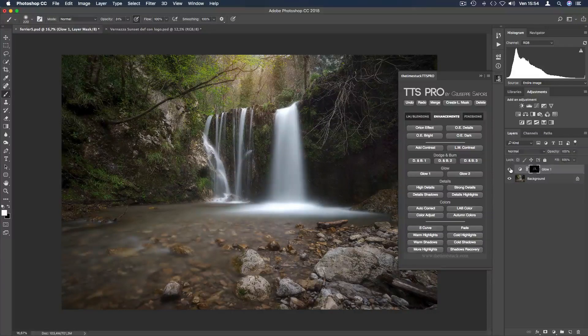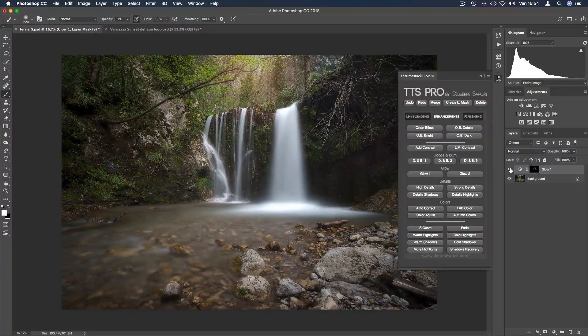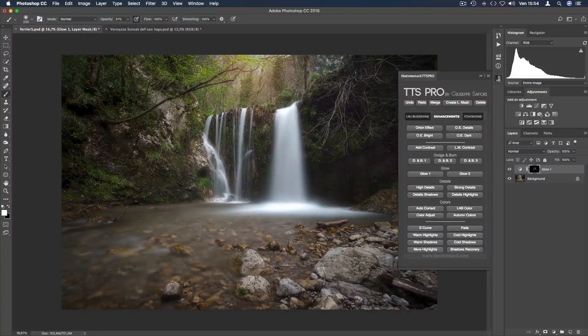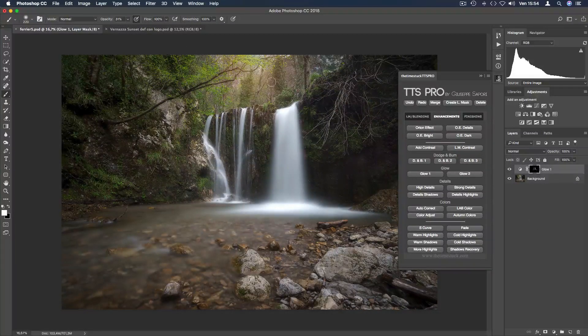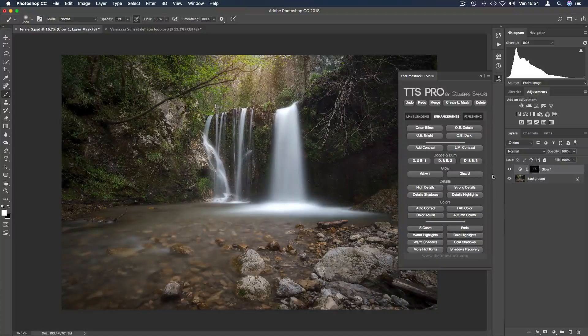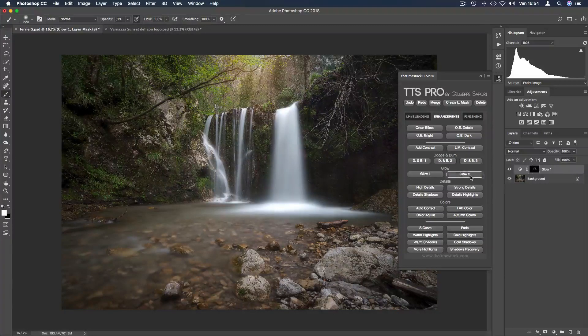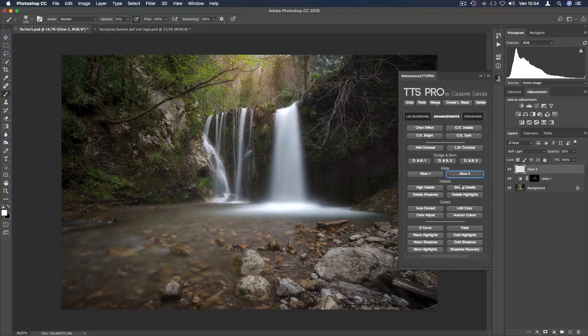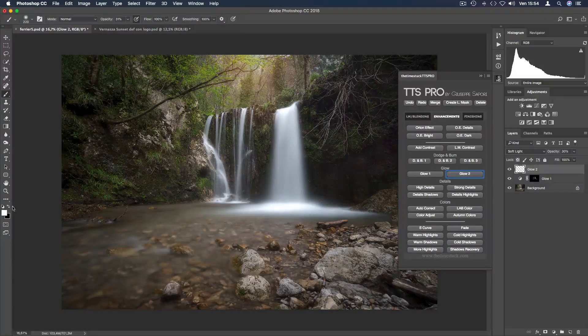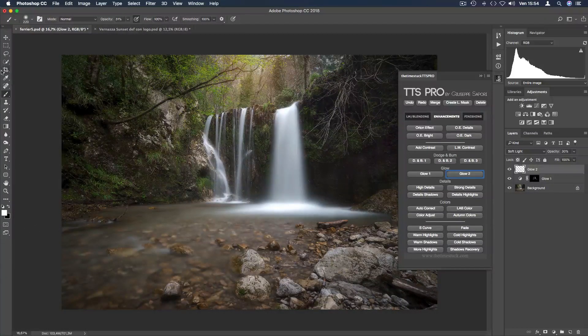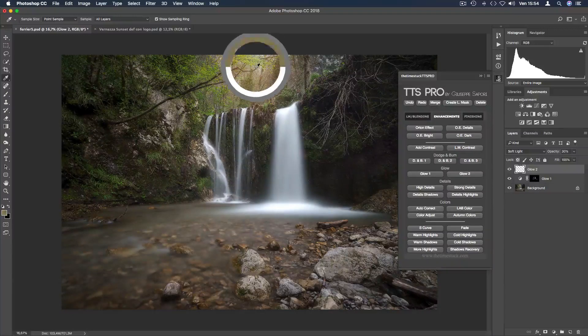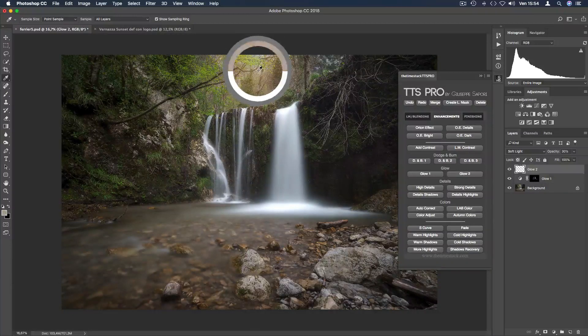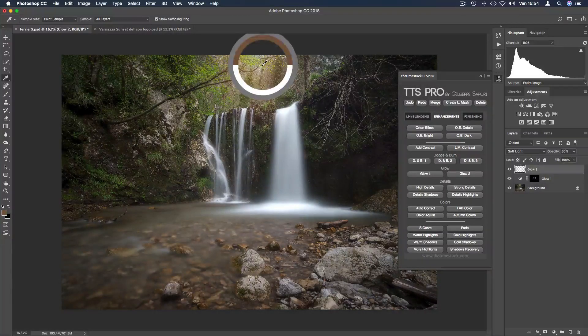And that's the before and after. We can also use glow buttons to give more energy to the spot of light. So for example, I'm going to click on glow 2 and I select the color picker tool to select a color and make it warmer.